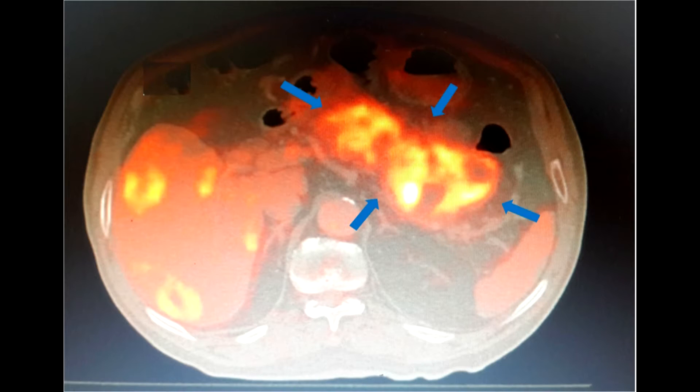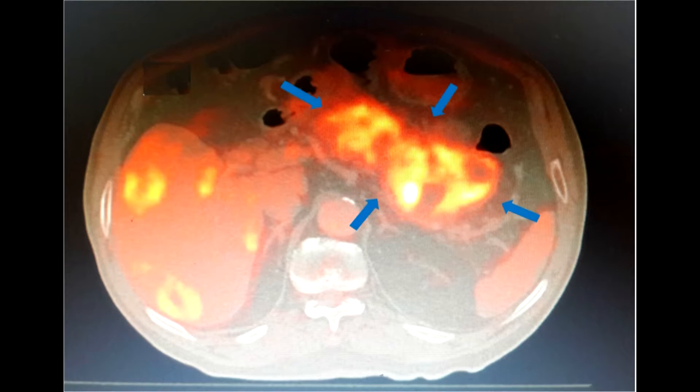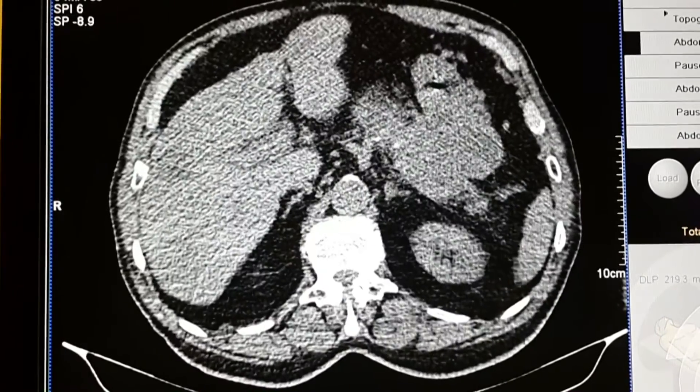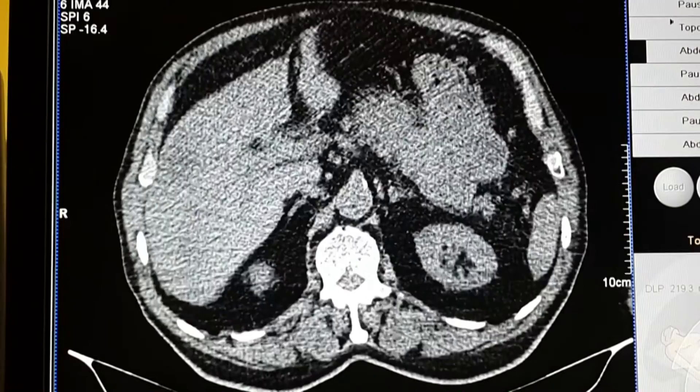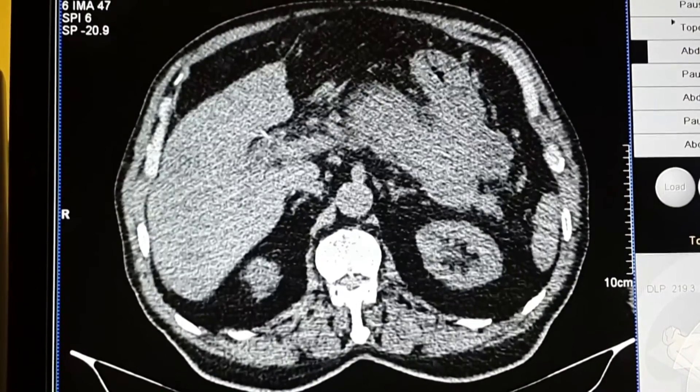Let's see how such a biopsy is performed. Our patient is a 72-year-old male. The PET CT shows a large mass at the junction of the pancreatic body and tail. Our purpose is to put a needle into the mass under CT guidance, then advance a thinner needle through this needle to obtain multiple tissue samples.